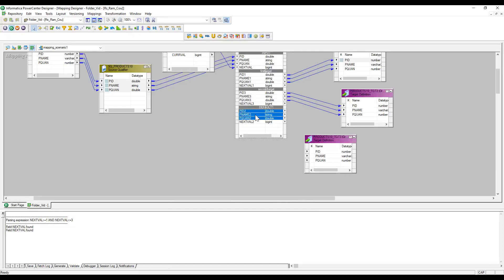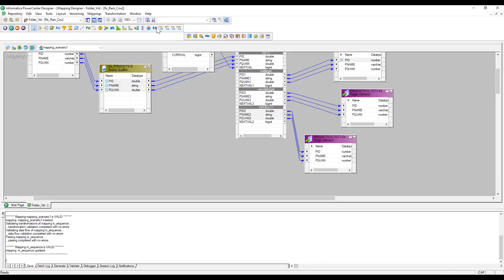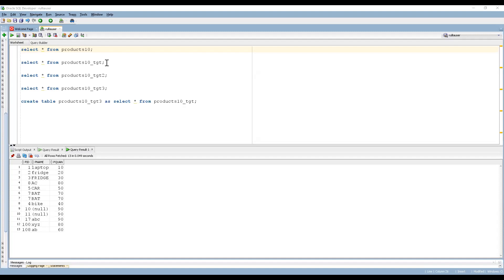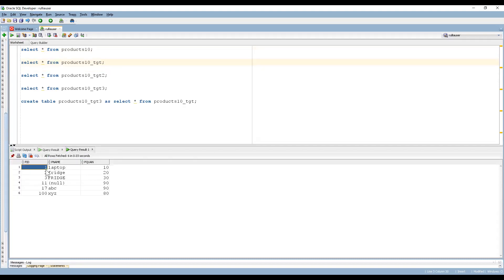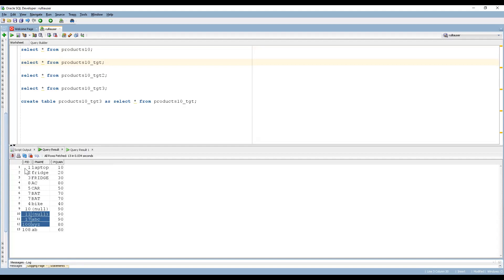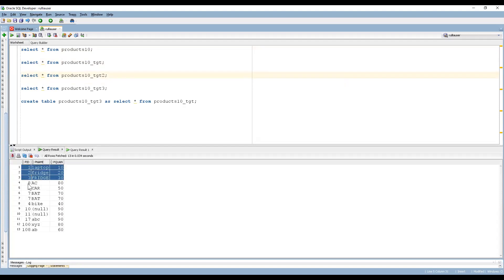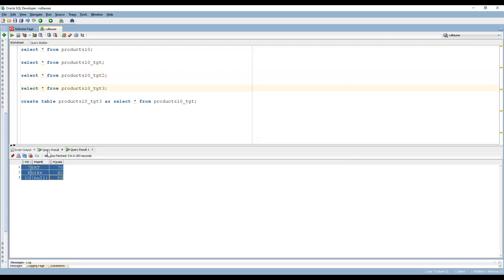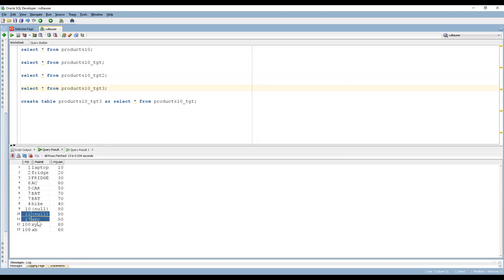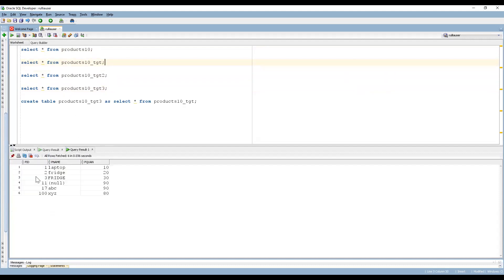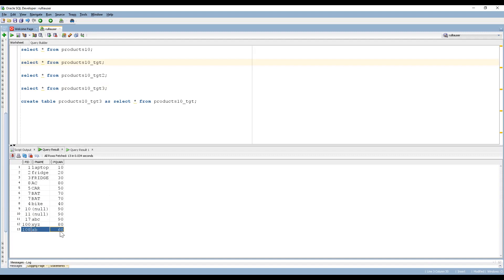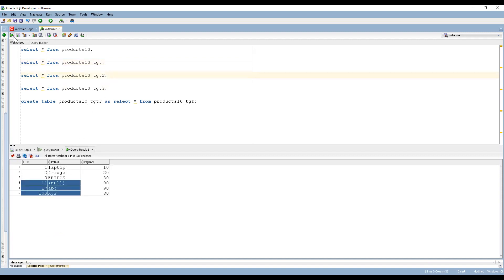From the first group we pass to the first target; from the second group we pass to the second target — I'm not passing the sequence generator value itself. From the default group I'm passing to the third target. The mapping is valid. Let me create a session and run it. Looking at the target data: the first target has the first three records. The second target shows the next set of records. The third target shows the following sequence, and then the cycle continues — eleven, seventeen, and one hundred go to the first target, and the remaining record goes to the second target.